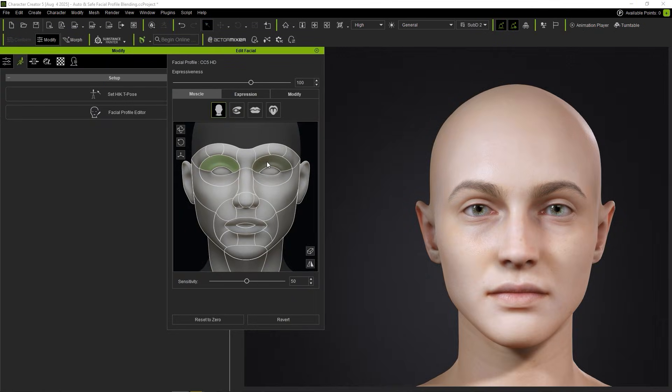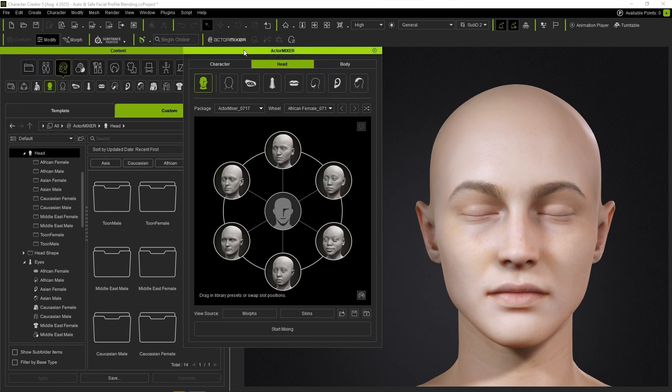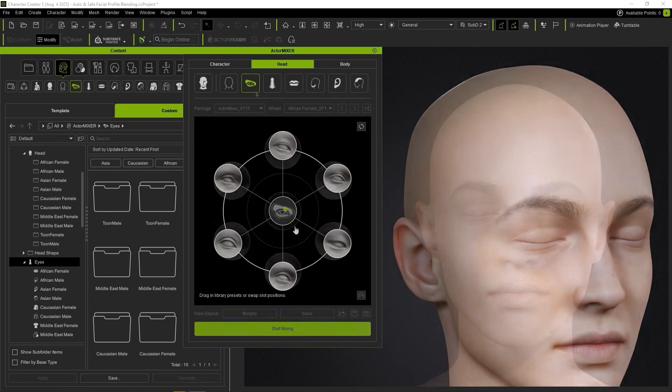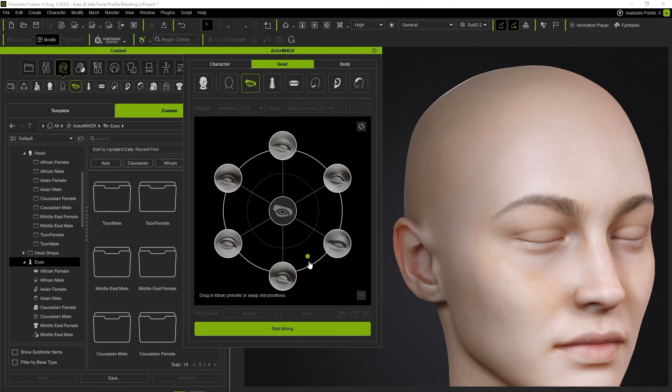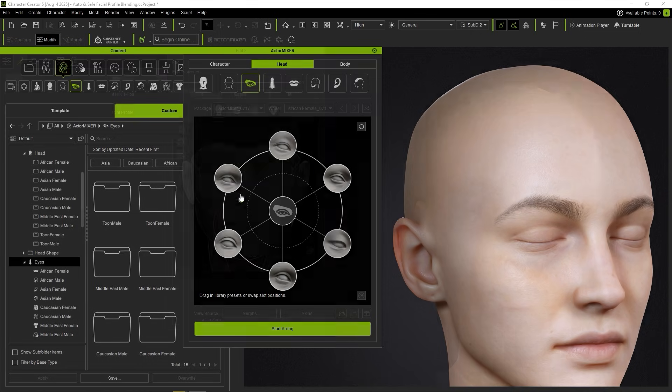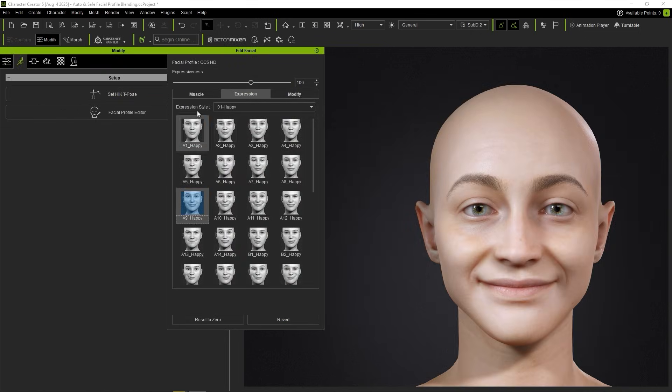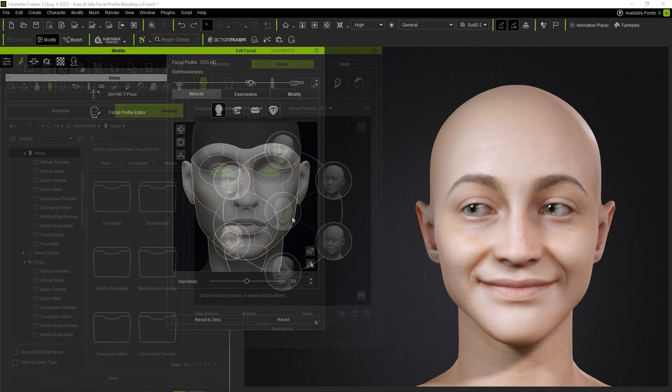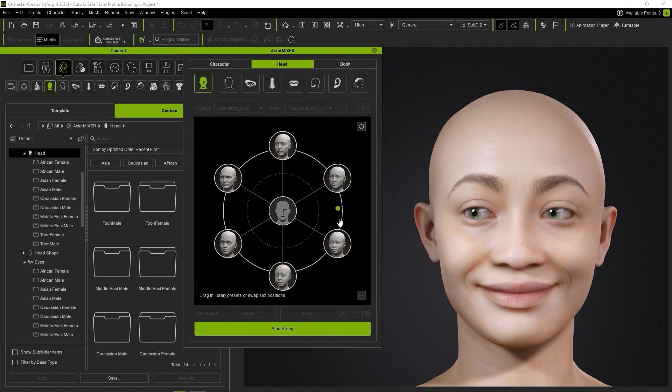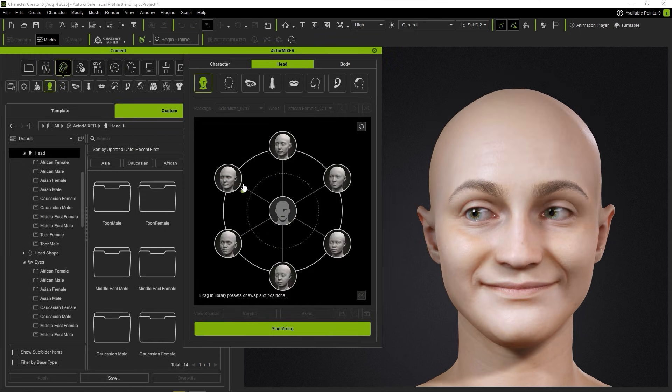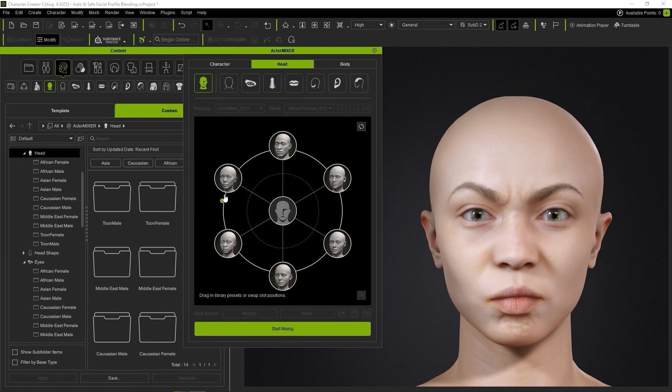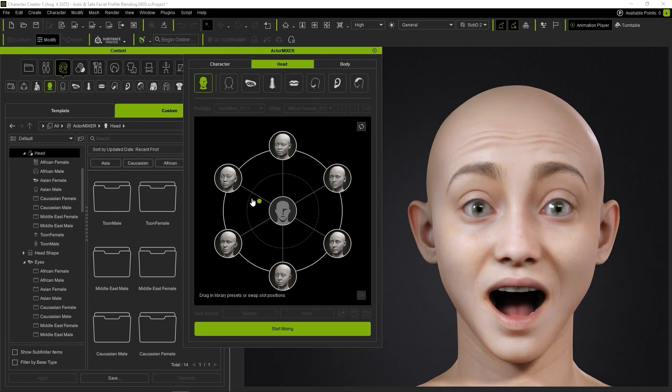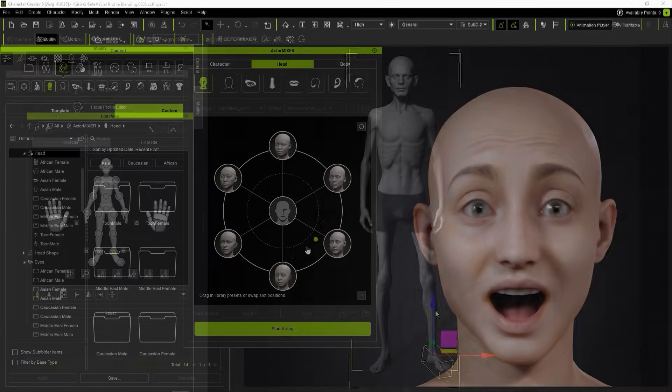If the base character has expressions applied when performing a blend, the facial profile will calculate the optimal results for blending, and any corrective effects will also carry over. We can also try blending using multiple expressions. And you'll notice that all the facial expression data can be saved and blended. Using expressions can highlight unique features and reveal details that may be overlooked in a neutral state.